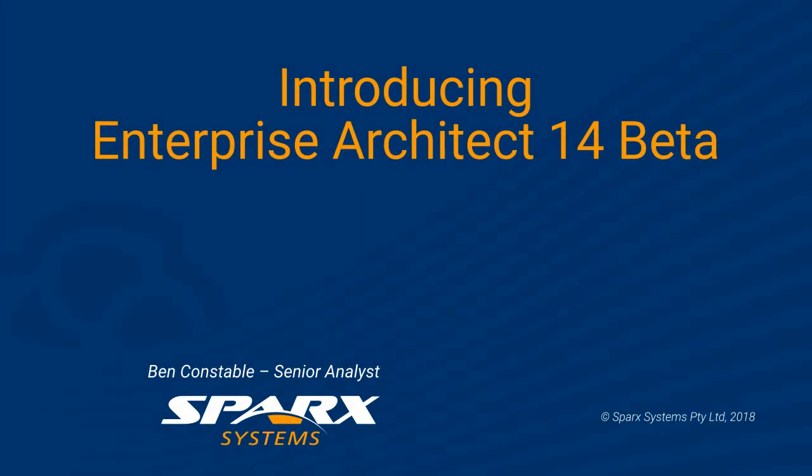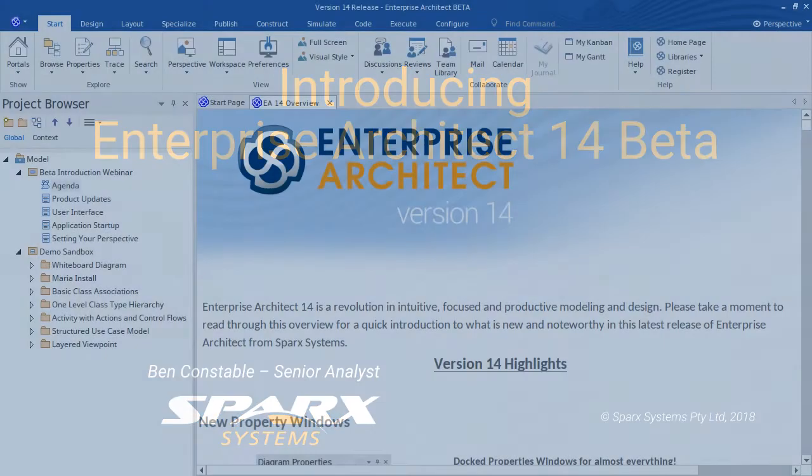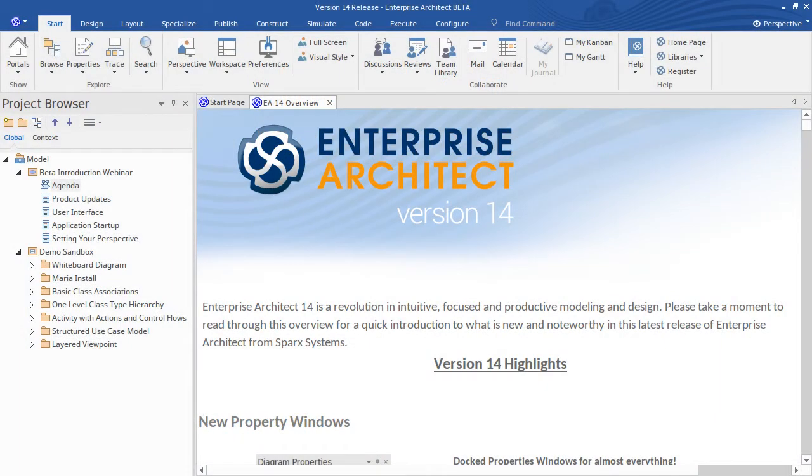Hi, Ben Constable with you from Spark Systems. Today I'm introducing the Enterprise Architect 14 Beta. The purpose of this presentation is to help you get started with the new Beta program and get the most out of the Version 14 release.